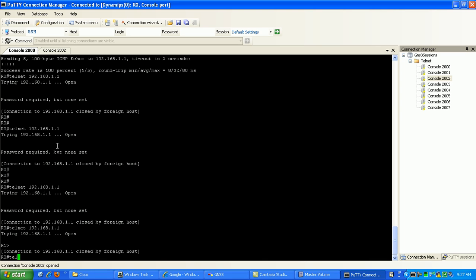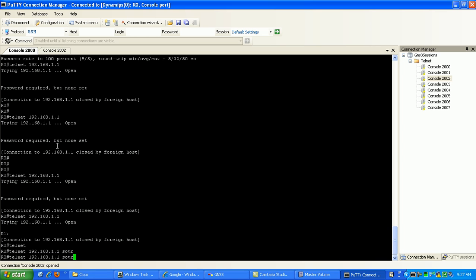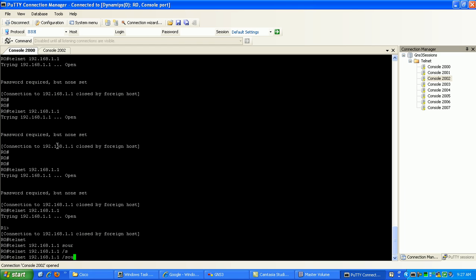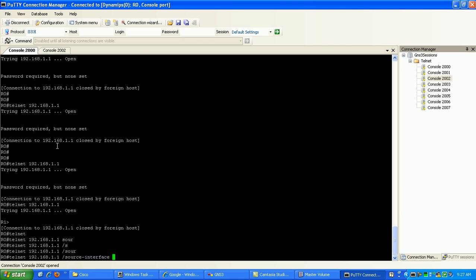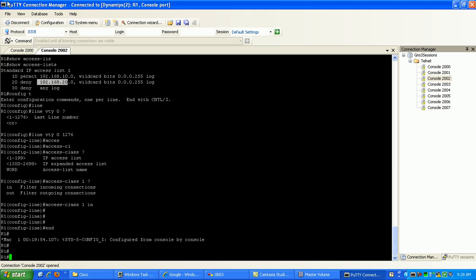If we try to telnet into 192.168.1.1, here what we can do is source that traffic via the source interface. So we want to source this from the 20 network first and see what happens.